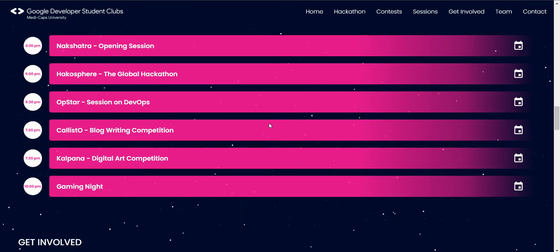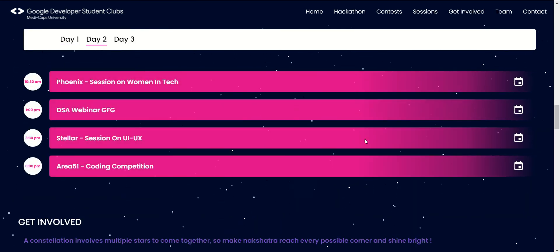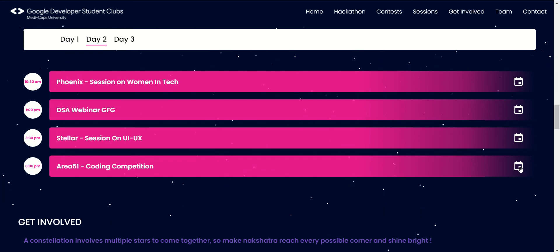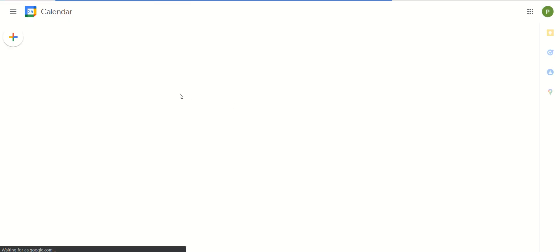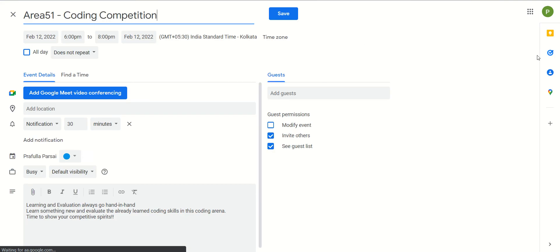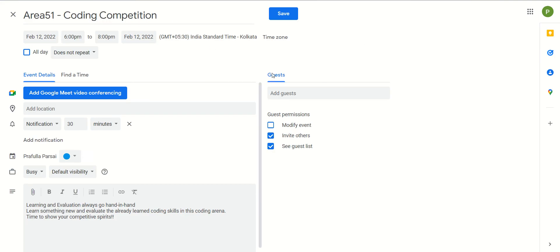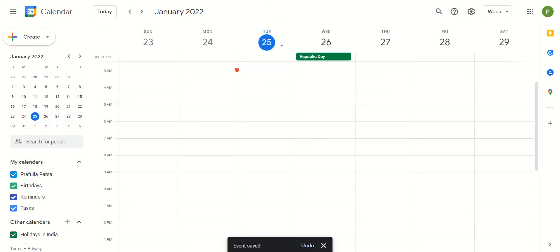Just click on Day 2, and you can see a calendar option next to Area 51 Coding Competition. Click on that, then select Google Calendar. You will be redirected to the Google Calendar option and will be notified about the contest 30 minutes prior to it. It's a very easy process — just click on 'Save' and this event is saved for you. Now you don't have to worry about forgetting.